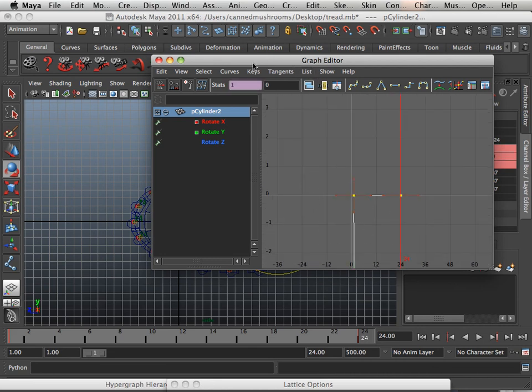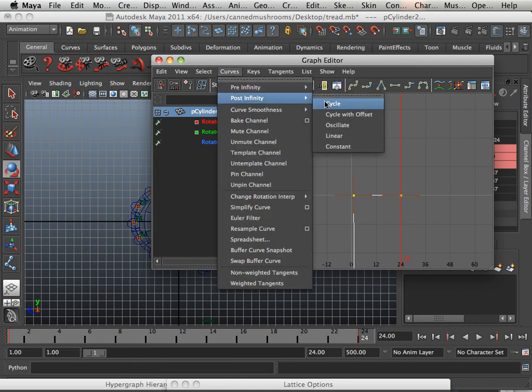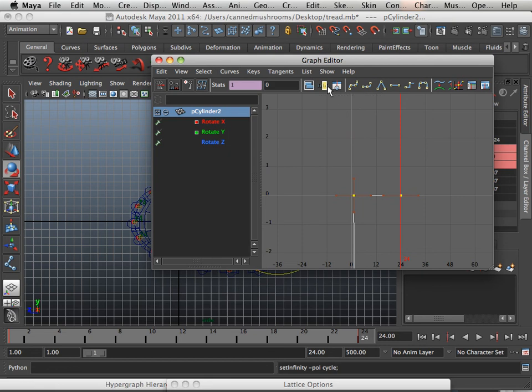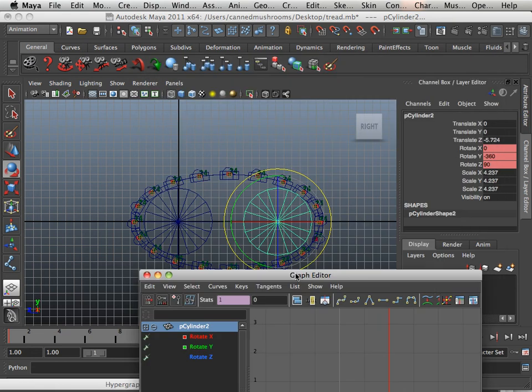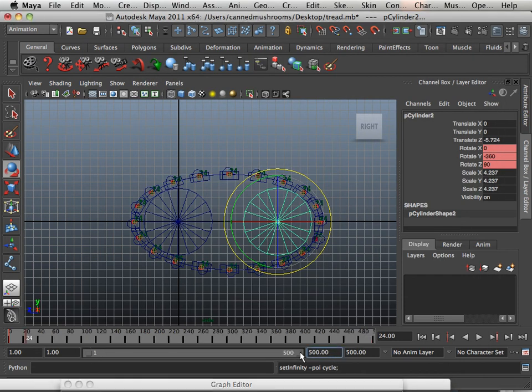And I could say rotate that forever. Okay. So let's put it on frame 500 and see what happens.